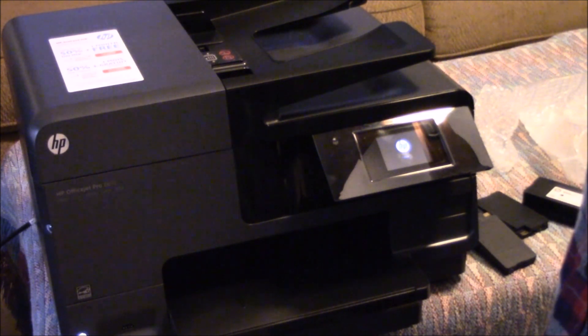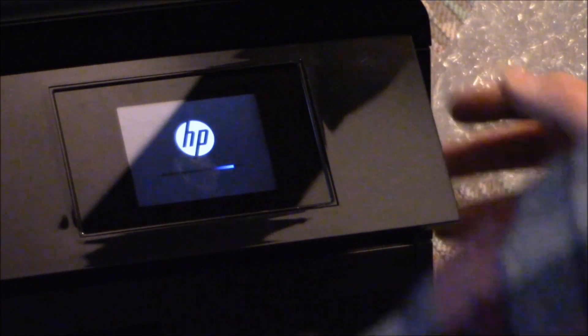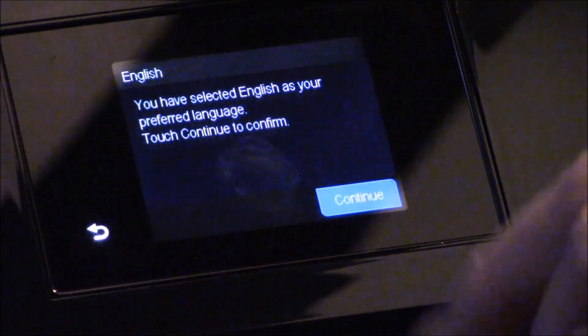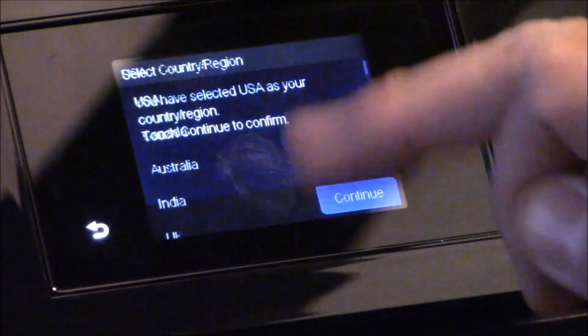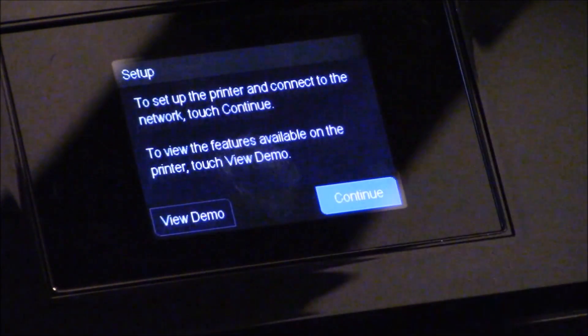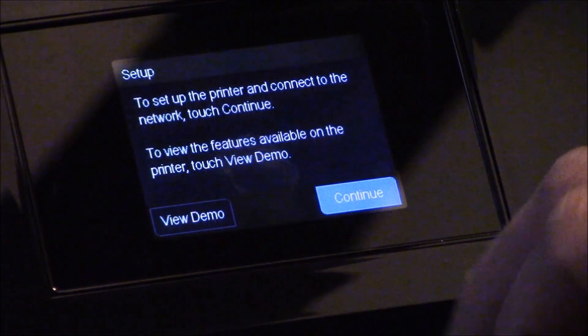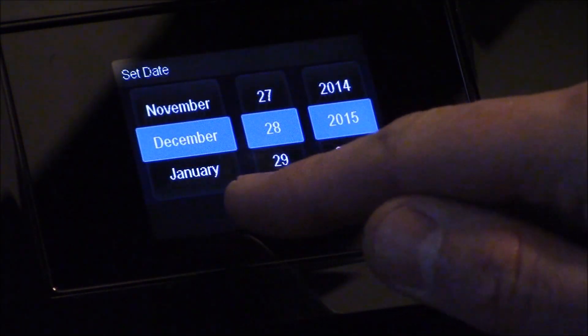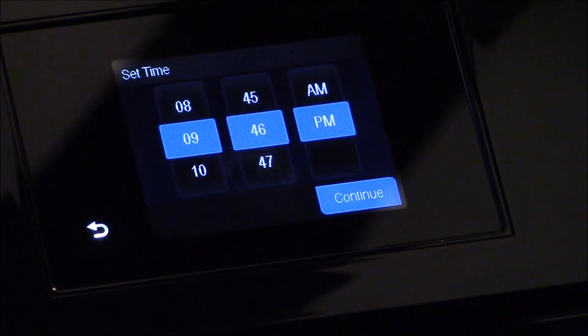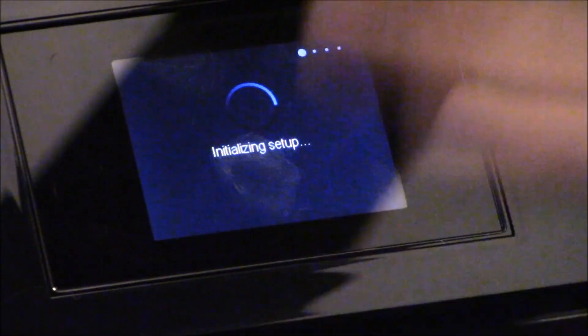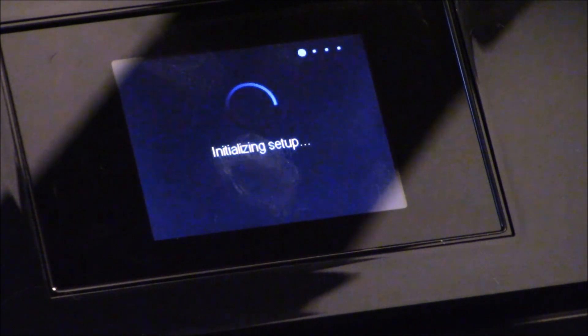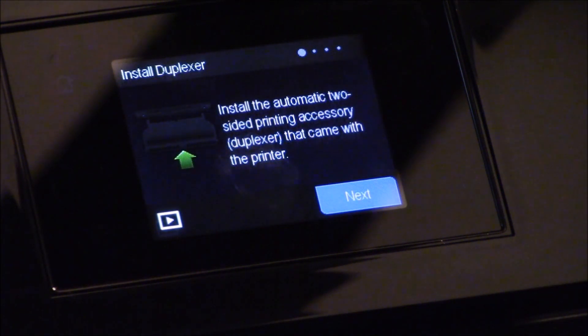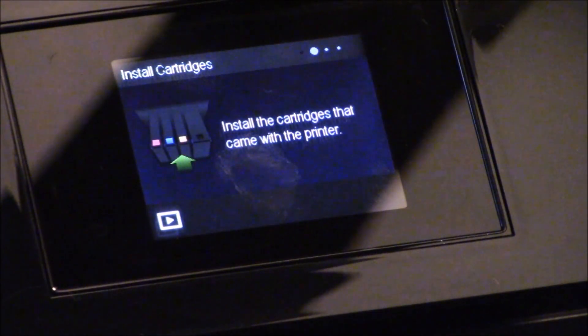There we get our screen popping up. I guess you just touch for English, click continue. I'm in the USA, that is my country or region. It says set the printer connect to the network, and I'm not going to do that right now or view the demo. I'll do that later. Set the date, and that is today's date. I'll set the time later. So I'm just going to go through that part of it. I can hear it already running, doing a few things. It says initializing setup. Install automatic two-sided print accessory duplex that came with it. I already have that in there. Install the cartridges that came with the printer.